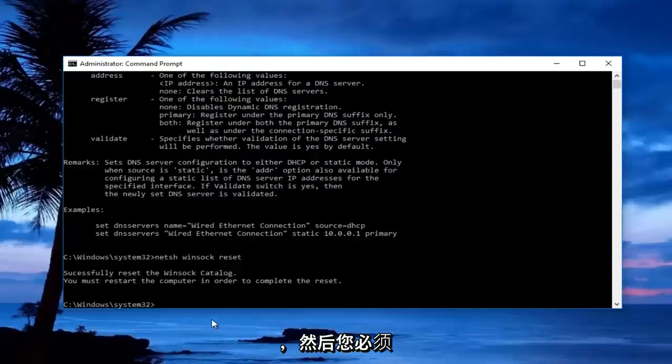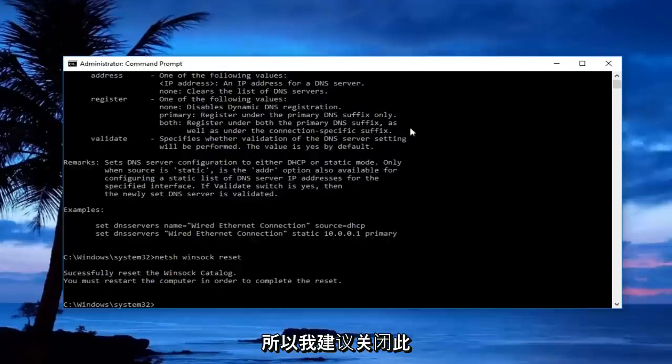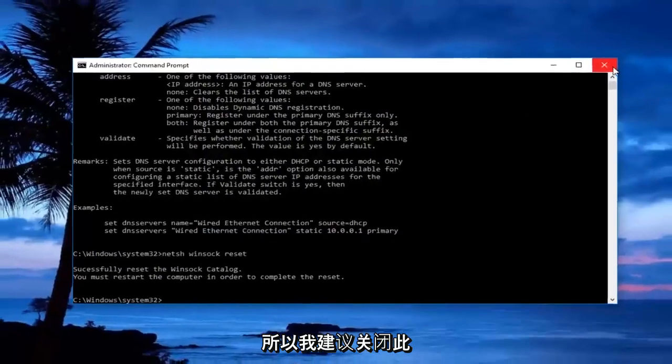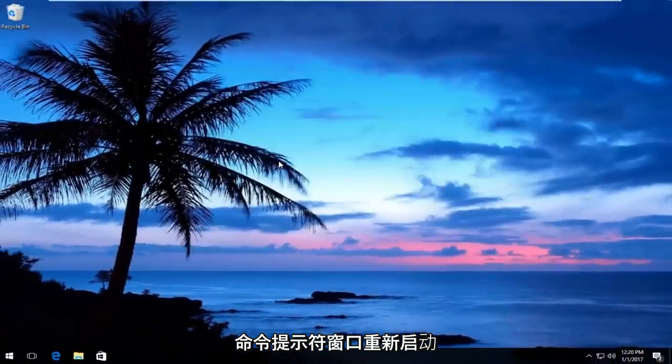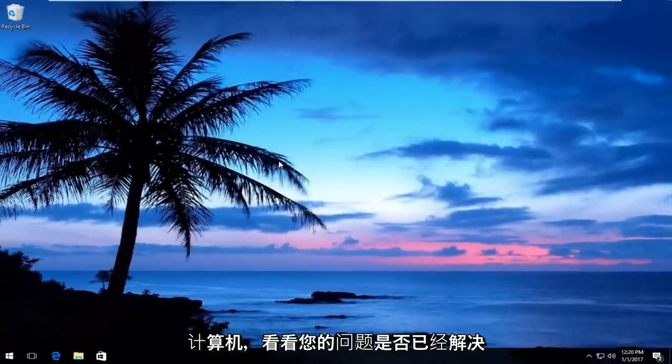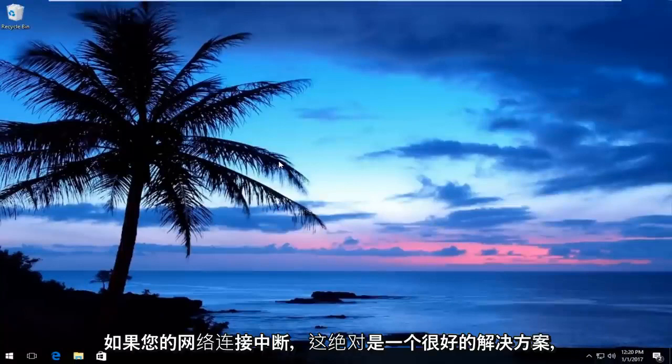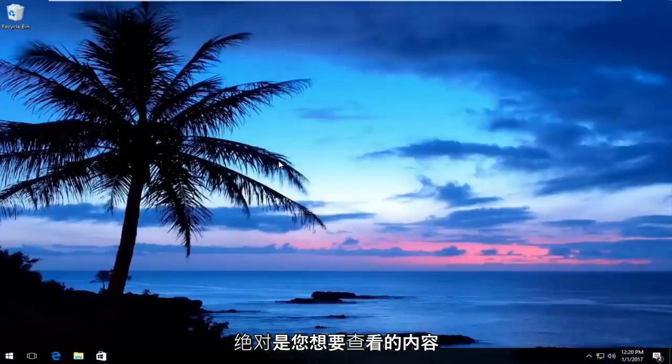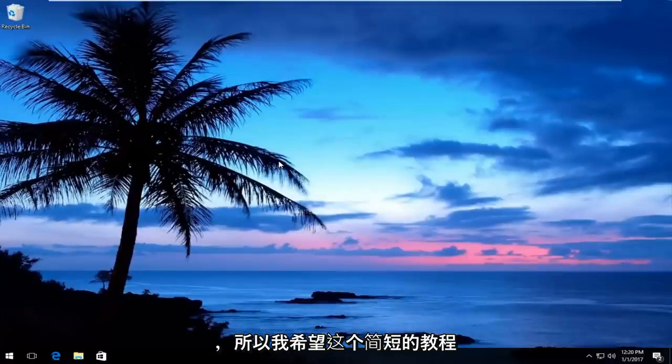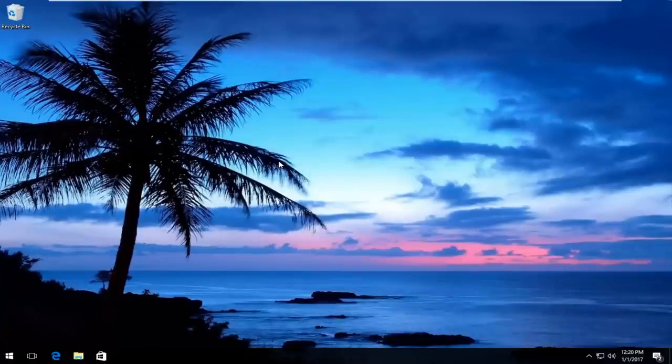Then you will have to restart your computer to save the changes, so I'd recommend closing out of this command prompt window, restart your computer, and see if your issue has been resolved. I find that this is definitely a good solution if you have an interrupted network connection. I hope this brief tutorial worked for you guys, and I will catch you in the next video. Goodbye.